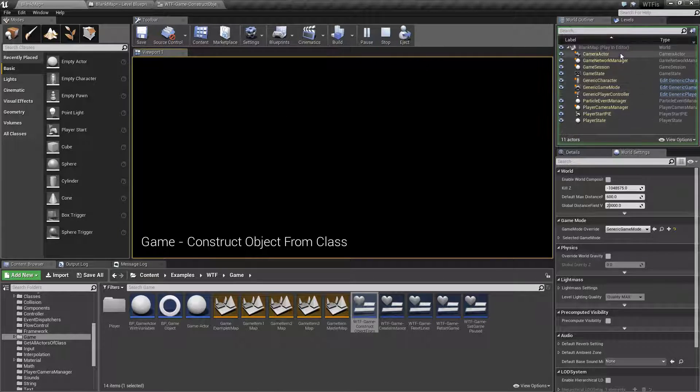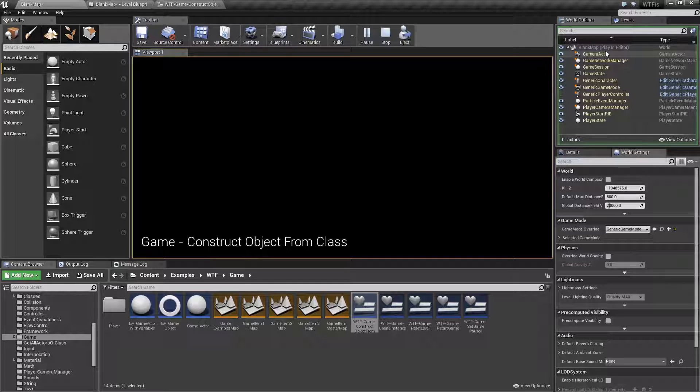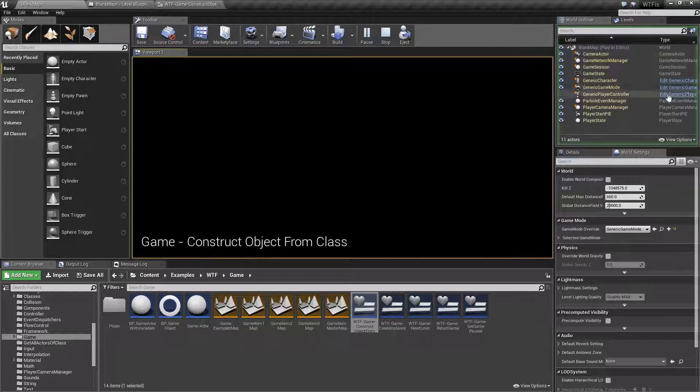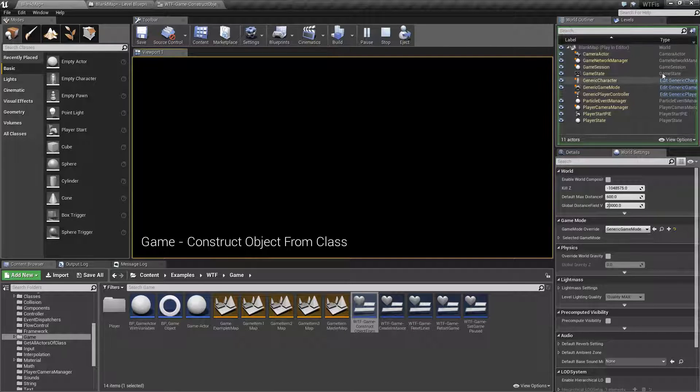But if you look over here on the right, I'm actually using an object to get that number from and you'll notice the object is not actually inside of my world.